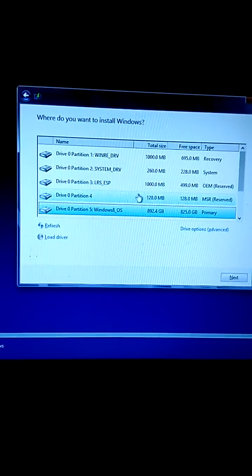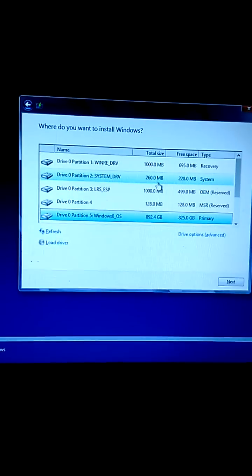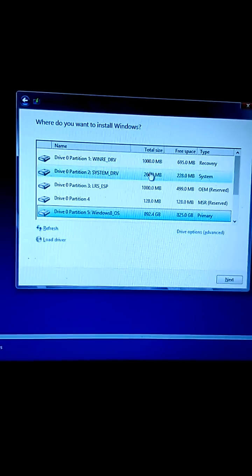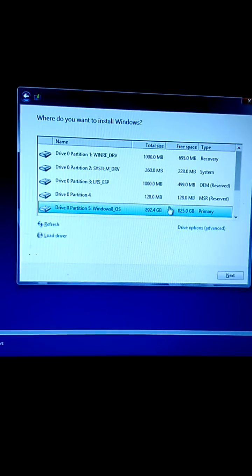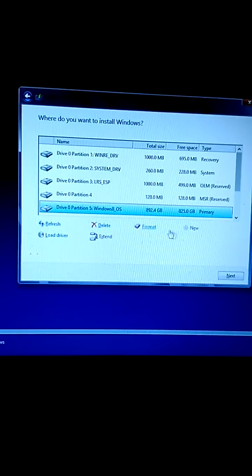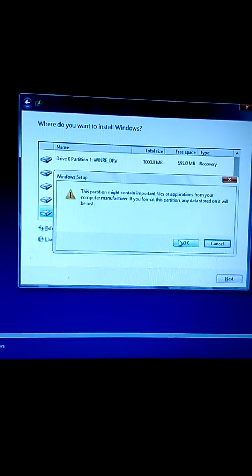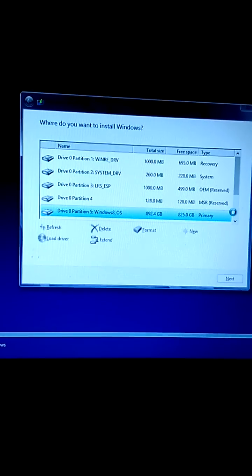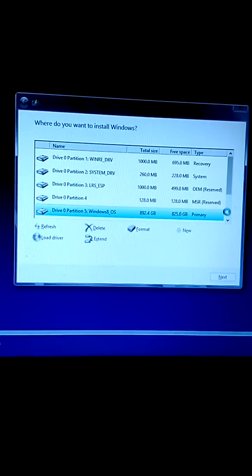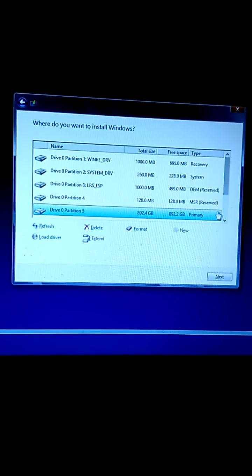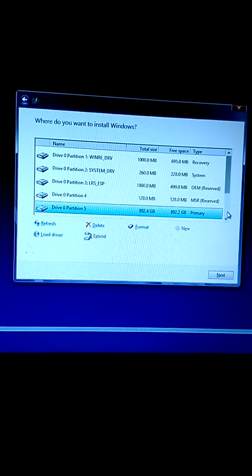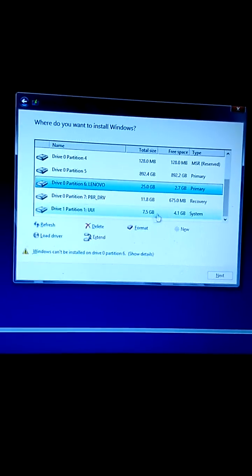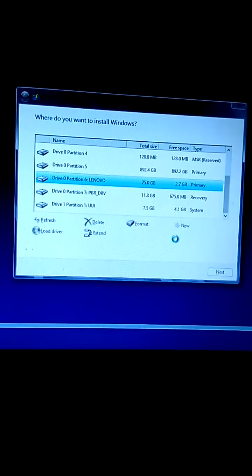Select the partition like the C drive to format. We do not need to format the recovery and system partitions. Click on the Windows 8 partition and click format. Before formatting, I suggest you take a backup of your data. Don't format the reserved system recovery partitions.